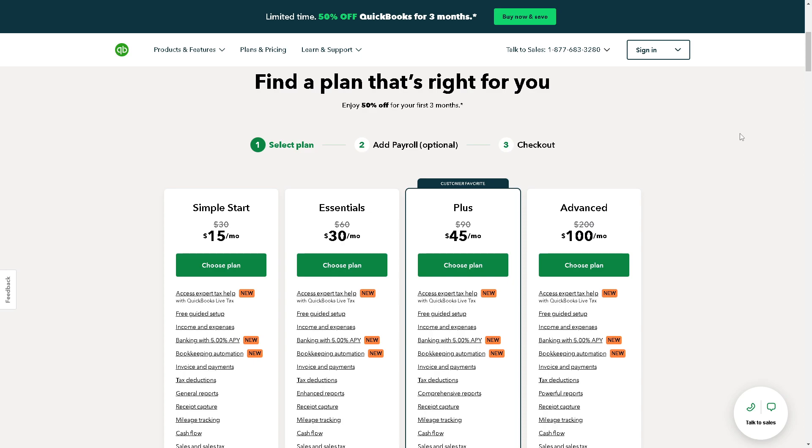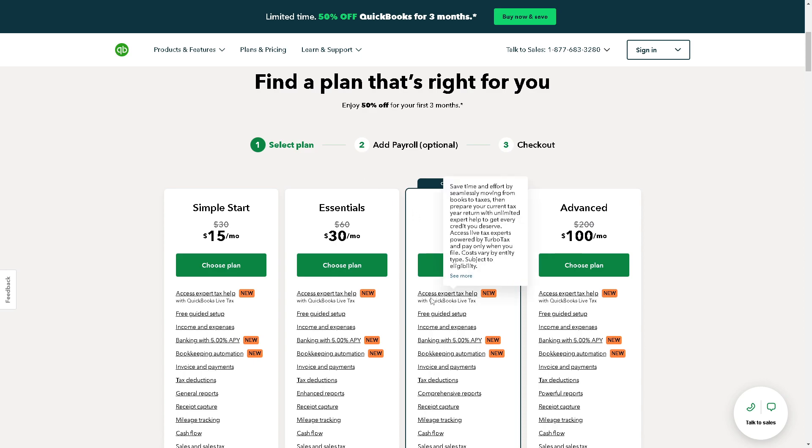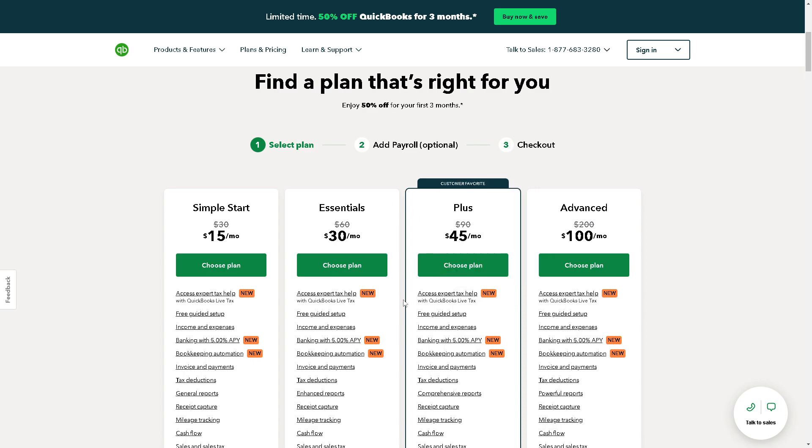If this is your first time with QuickBooks, you might want to search for a plan that's right for you. You can have the Simple Start at $15 a month, the Essentials at $30, or the customer favorite at $45 a month with all these perks and benefits.